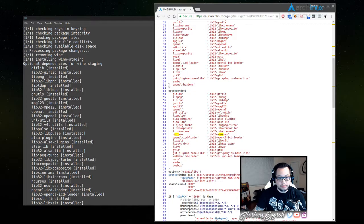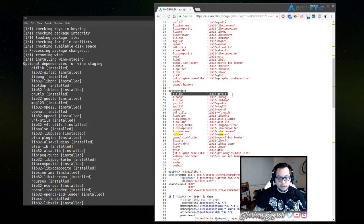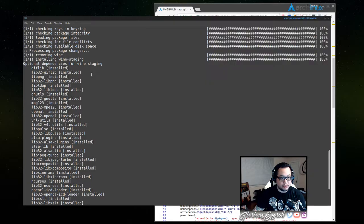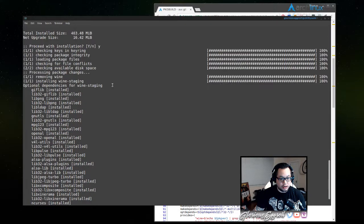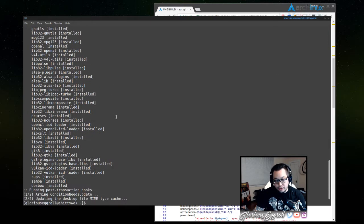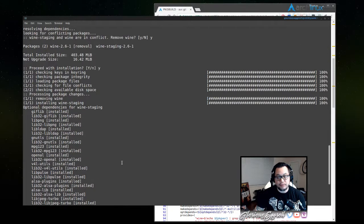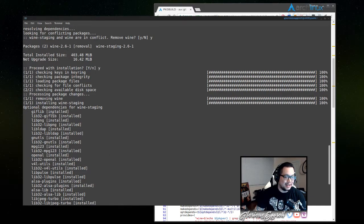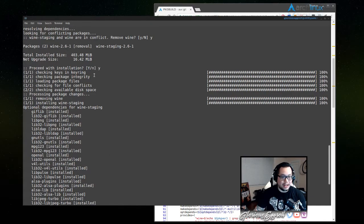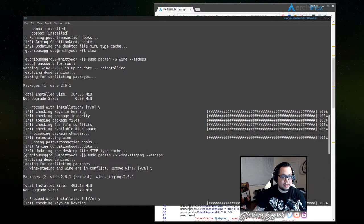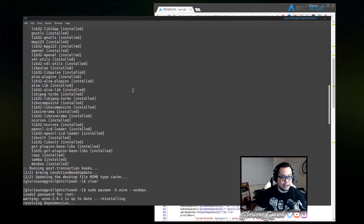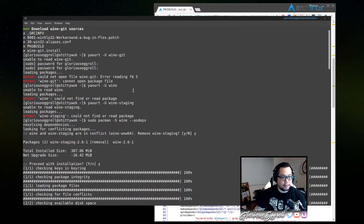And then if you look at the very top here, giflib, lib32-giflib, the very first two dependencies. So just like that, all of our optional dependencies, I've got them already installed, but if they're not installed, that command will get them installed for you.